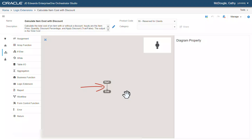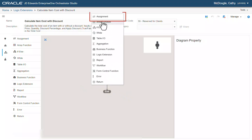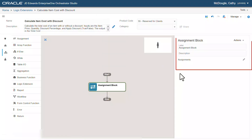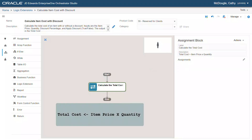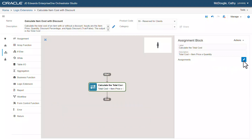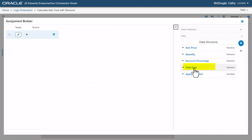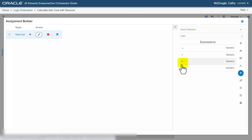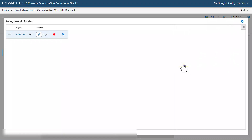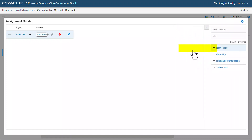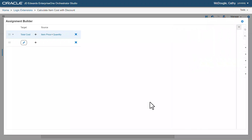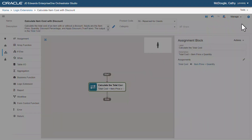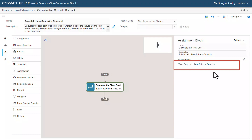Here in the design panel, let's add an assignment block and then enter the values in the label and the description fields. Now, we will create this assignment statement. Let's click the edit icon and map the parameters.